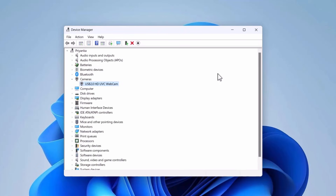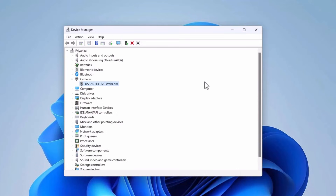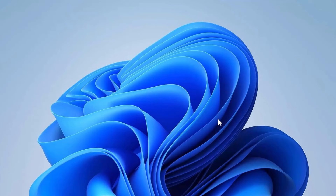If it is still not working, come back to Device Manager, right-click the camera driver, go to Uninstall Device, and this time check the option 'Attempt to remove the device driver,' then click Uninstall. After the uninstall, restart your PC — it will reinstall the camera driver. Then check if the camera is working.